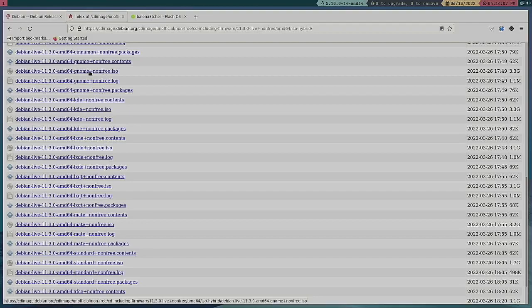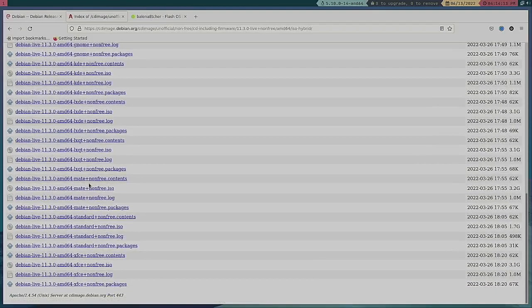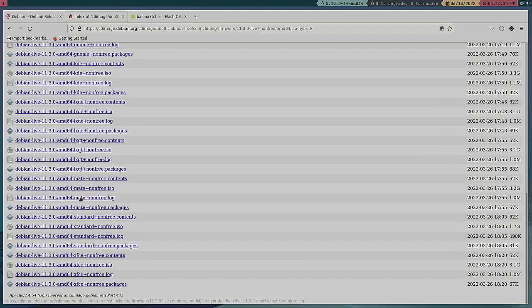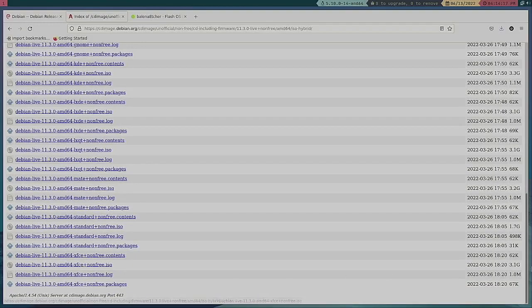Notice this file size here. Even Xfce is 3.1 gigs which is strange to me.